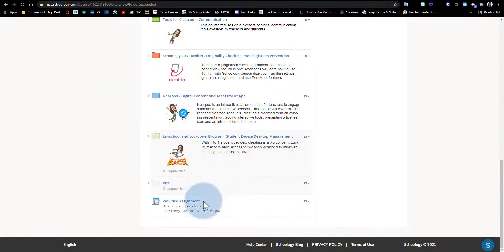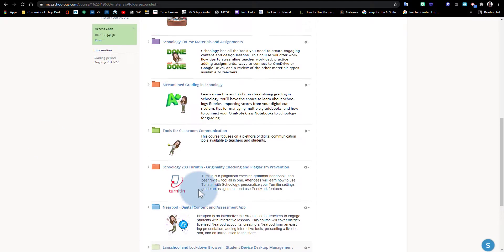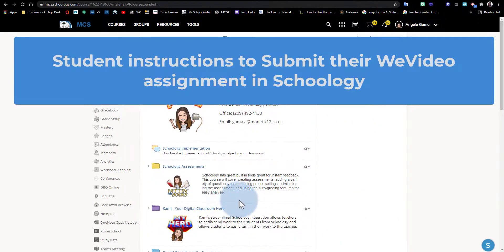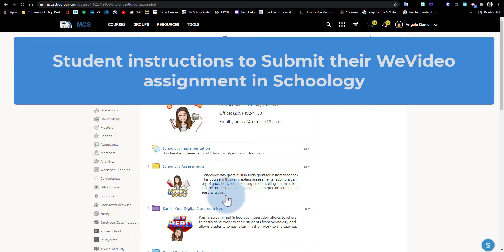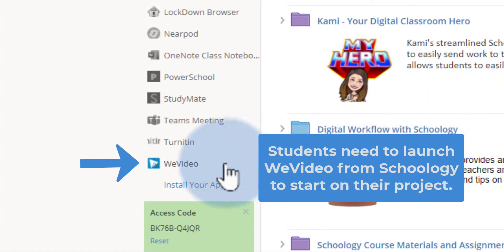Now I have here at the very bottom of my course the assignment I just created. Now what my students will have to do is sign in to their Schoology and access WeVideo from their Schoology course.